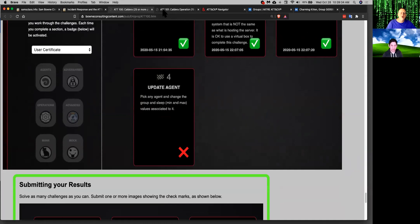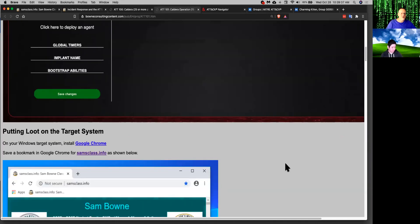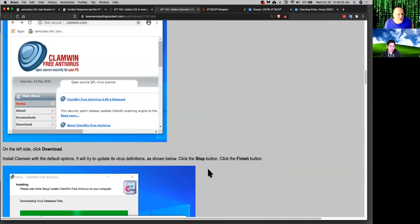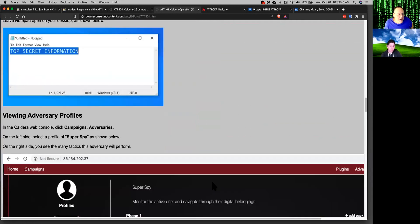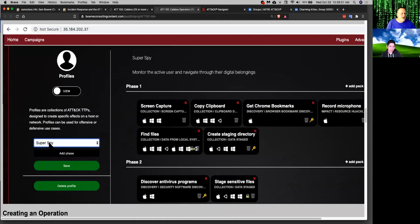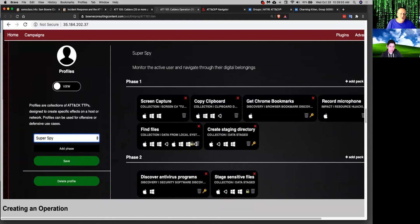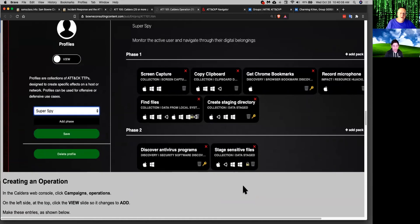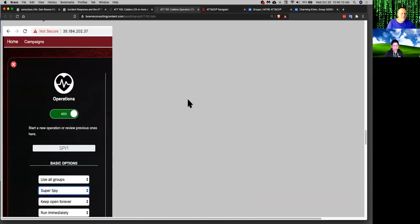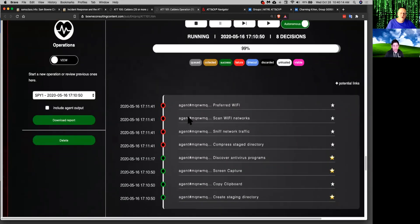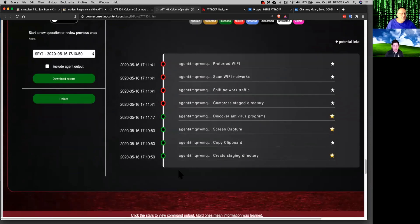And now you have agents under control of your central server. And now you can send a simulated attack. So here you can, after you've got agents out there, you can put something on here. So browse to some sites, put on antivirus, make a text file with top secret information in it. And then you're going to see if you can steal that. So you choose a campaign like Spy, and it will now try to do these things. Screen capture, copy clipboard, get bookmarks, and all these things. Shove your antivirus, stage files, exfiltrate them. It will try to do all these things. And then you can see if your defense has stopped them. So it's going to play this like a movie, doing all those things.